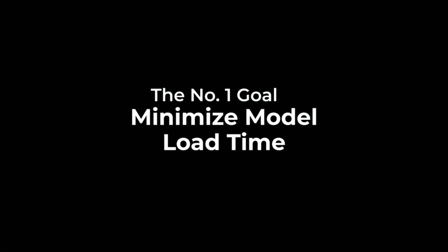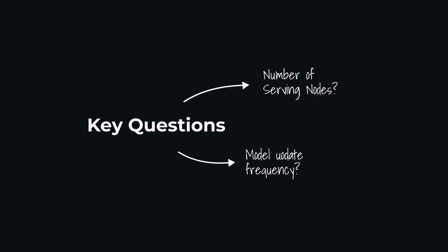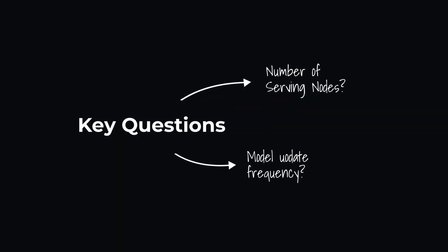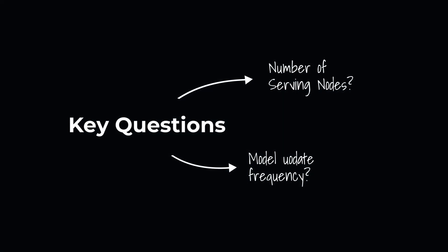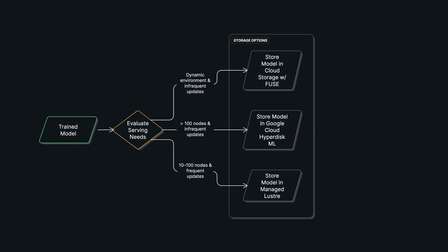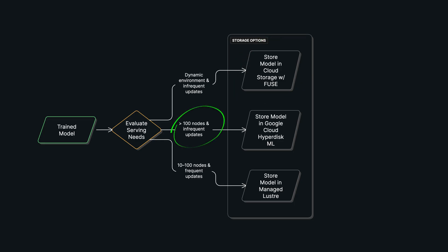So how do you choose your storage? The key questions are: how many serving nodes do you have and how often are you updating the model? This leads to a few options. Path one is for environments that are always changing and have infrequent updates. Here you would store the model in Cloud Storage with Fuse—it's a great low-cost choice.